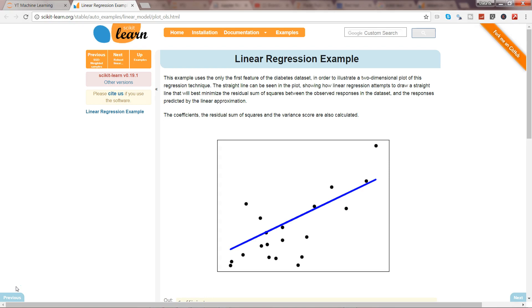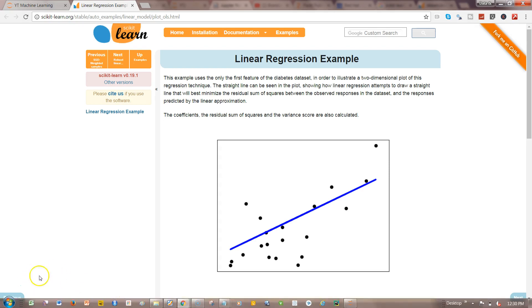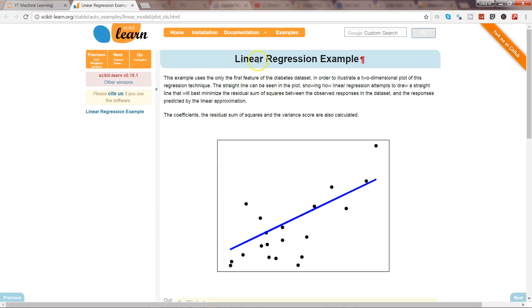For example, in case of linear regression, as the name suggests 'linear', that means the two variables which are on the x-axis and y-axis should be linearly correlated.